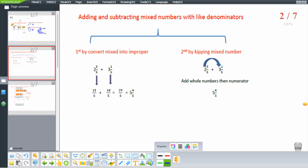In addition with the same denominator, we keep the denominator as it is — so we have 5 — and add the numerators: 16 plus 13 equals 29. So 29 over 5. We can convert this into a mixed number using division.